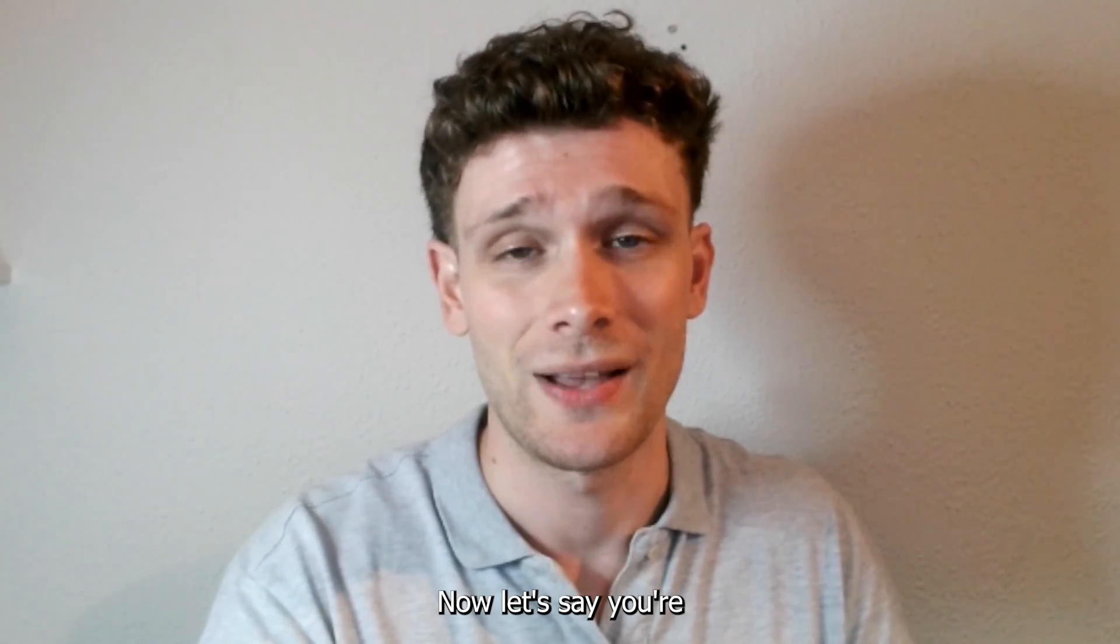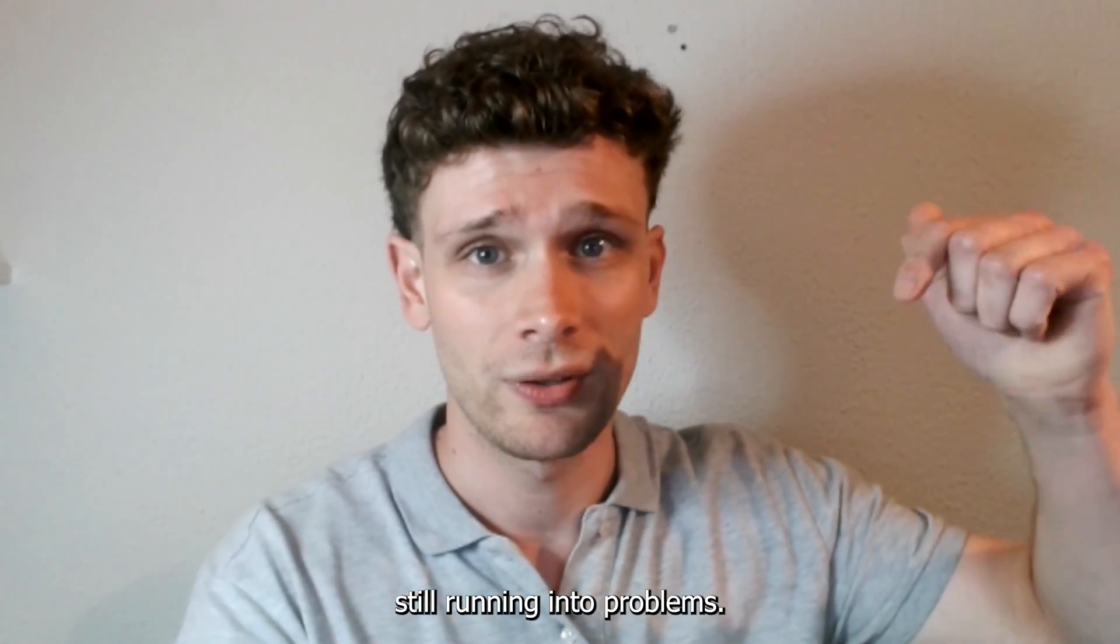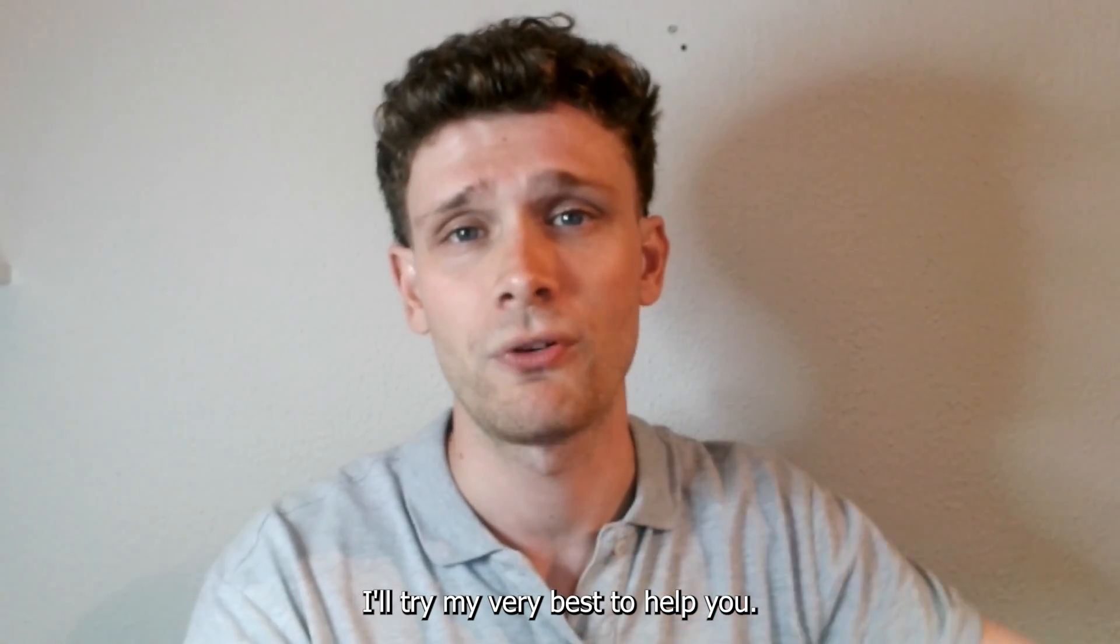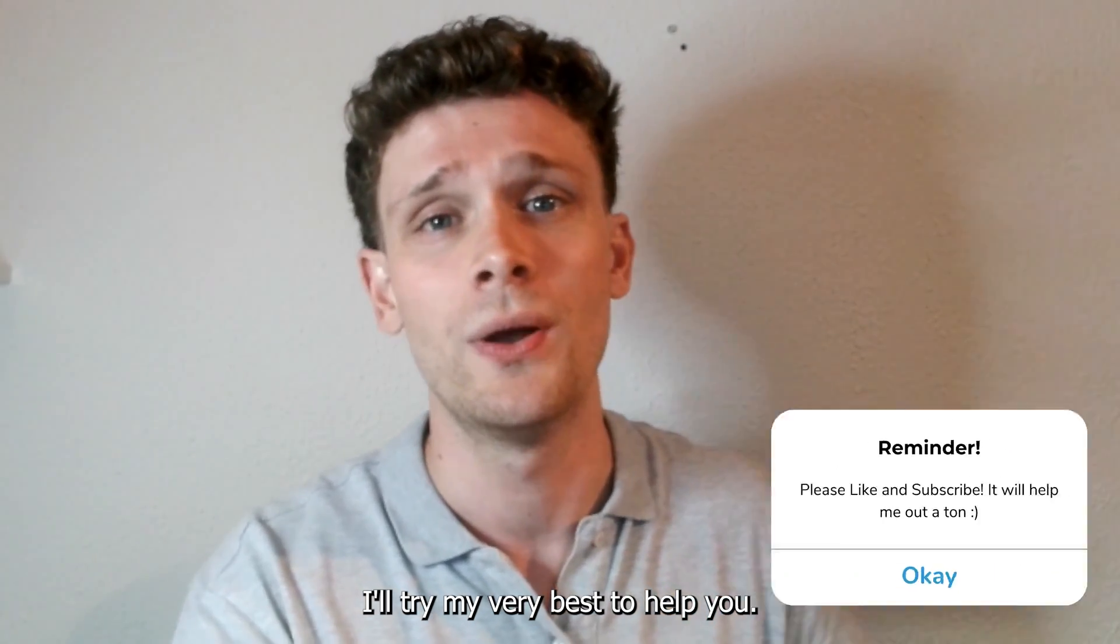Now let's say you're still running into problems, make a comment down below and I'll try my very best to help you.